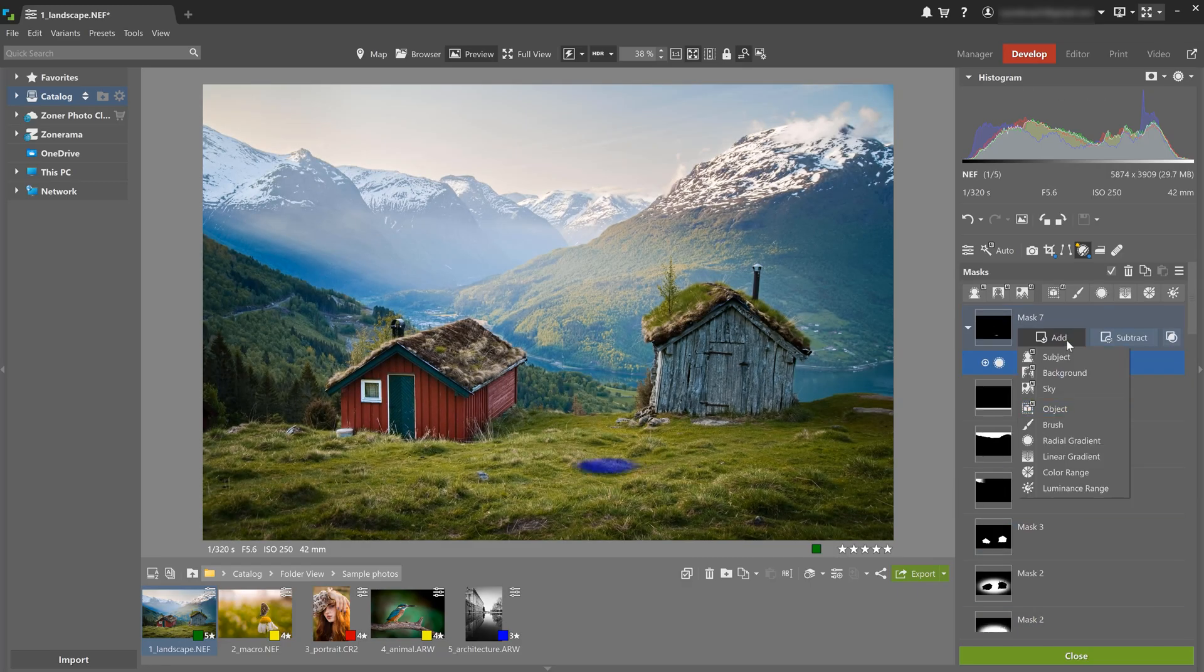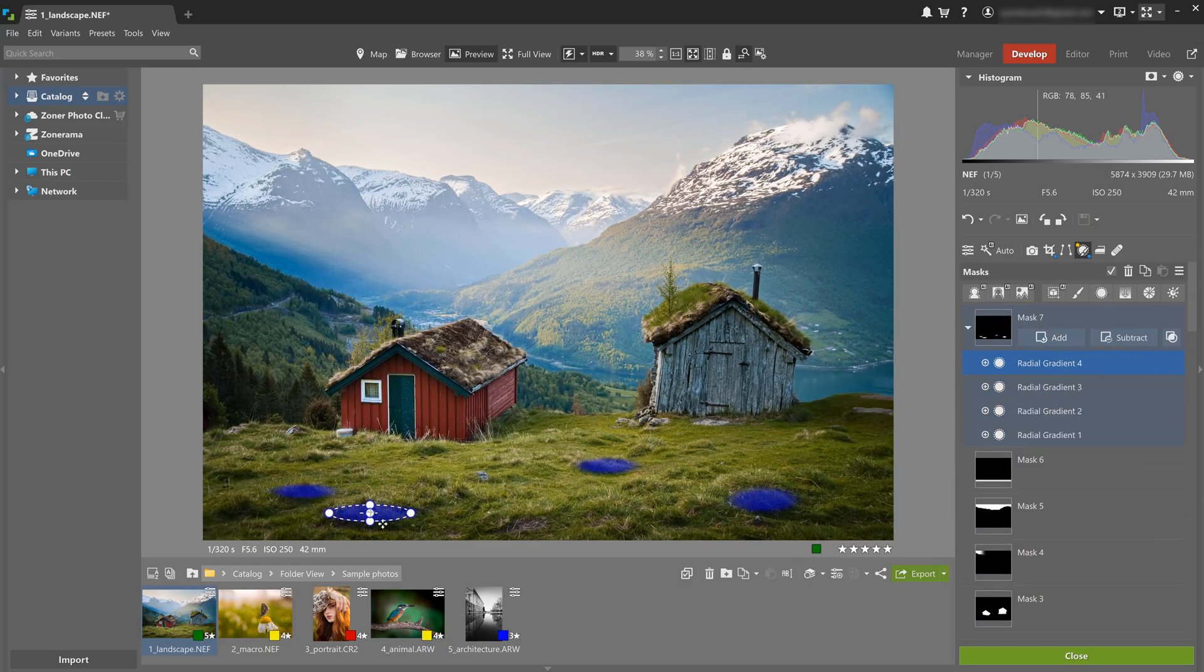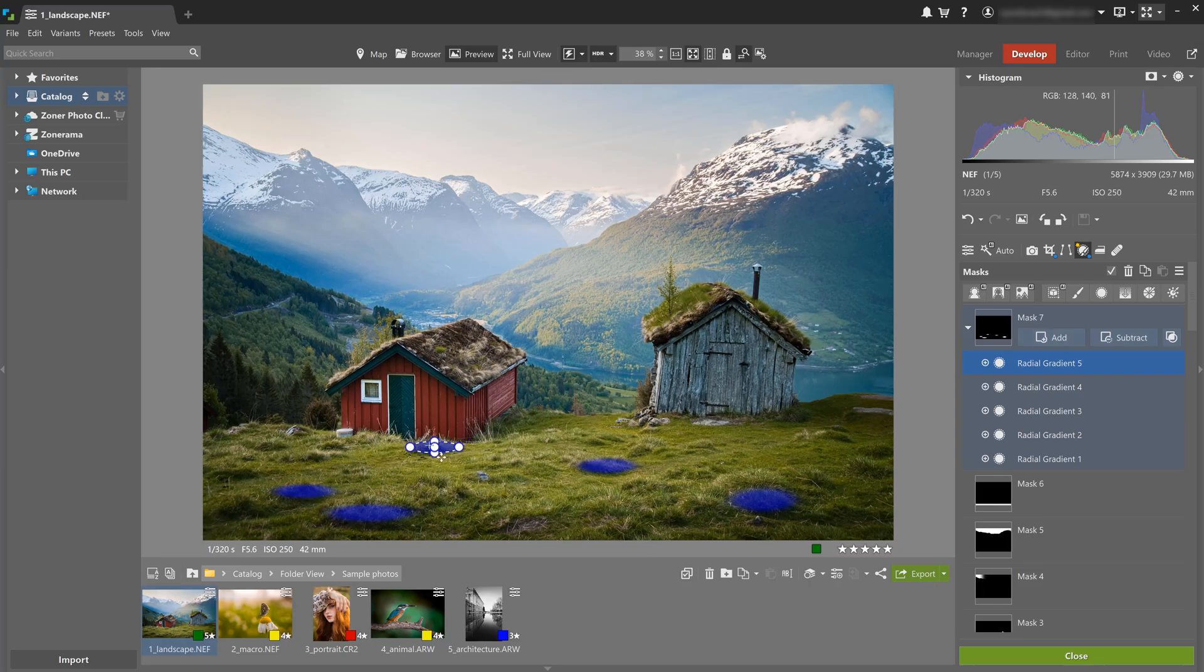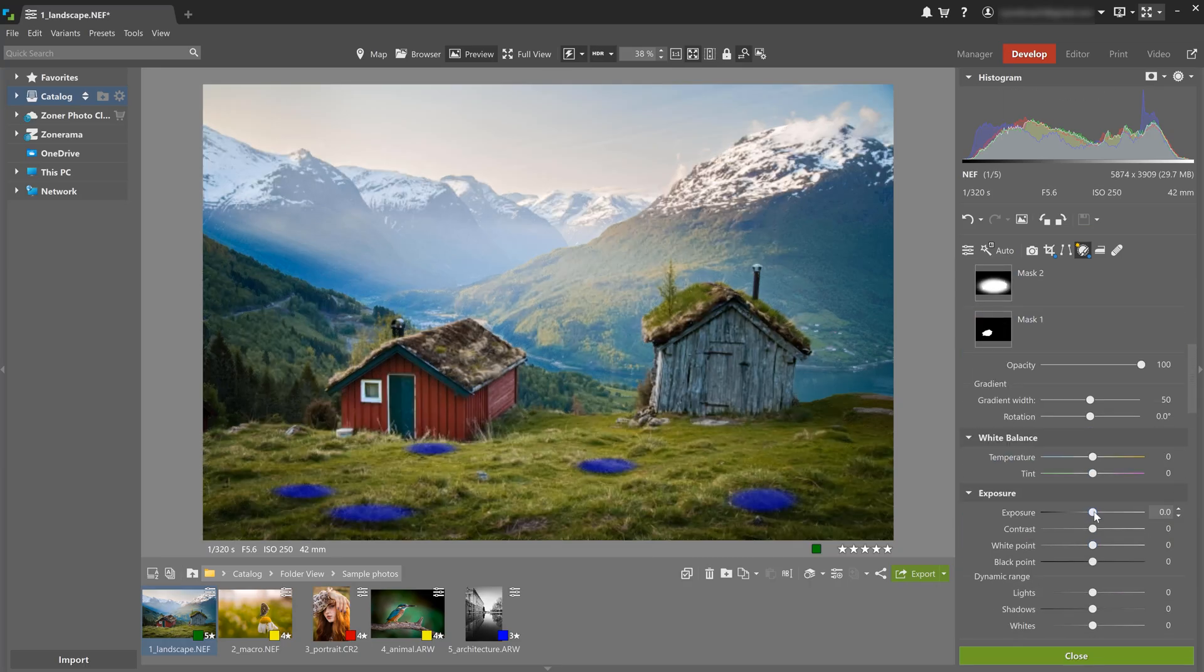And because I'm a perfectionist, let's just add a radial gradient to the blades of grass. But this time, let's increase exposure to brighten and highlight them.